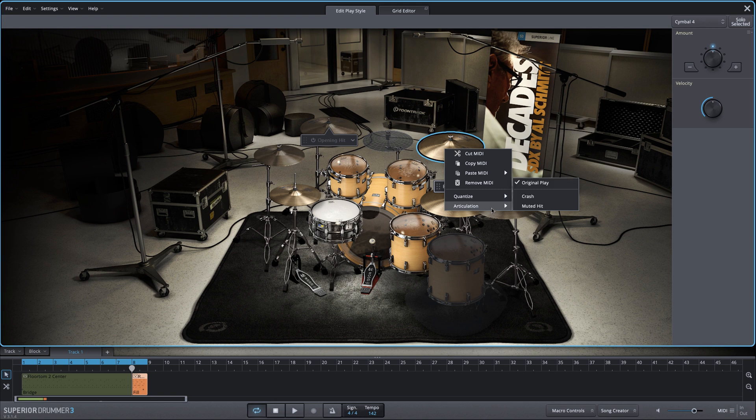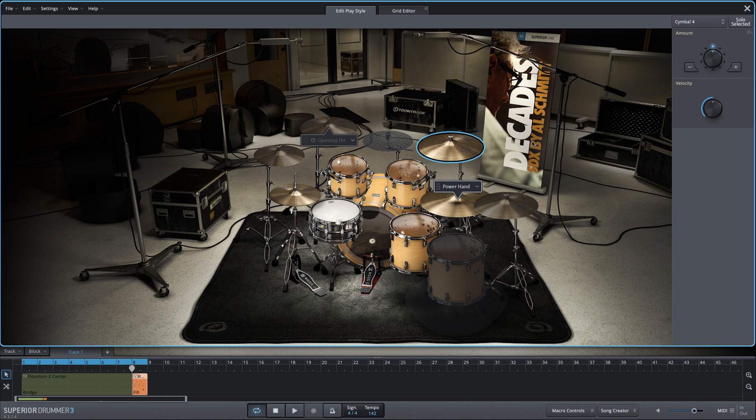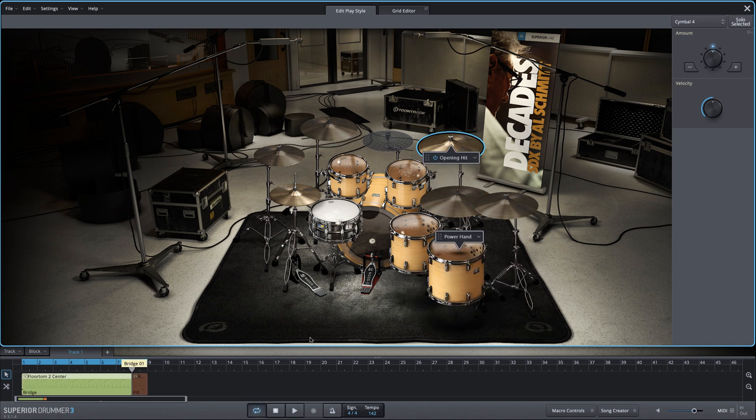I'm going to change the articulation to a muted hit. So it's almost like the drummer's doing this fill, and they end with a muted hit. They hit a crash cymbal, mute it with their hand, and they're right back into the groove. Let's take a listen to the whole thing, and I'm going to leave this main groove using the power hand on the floor tom.